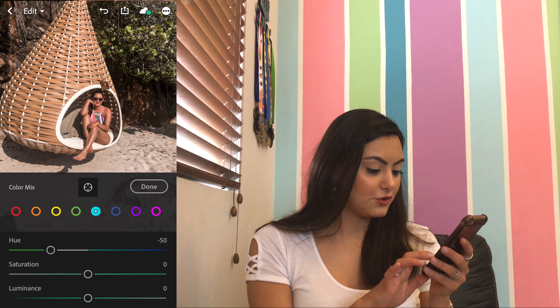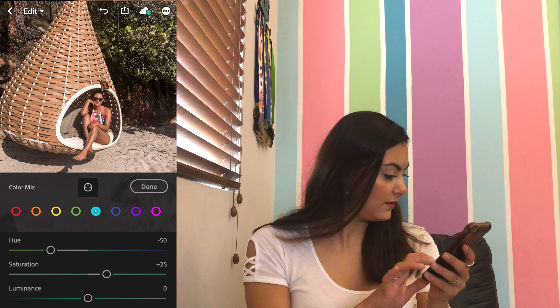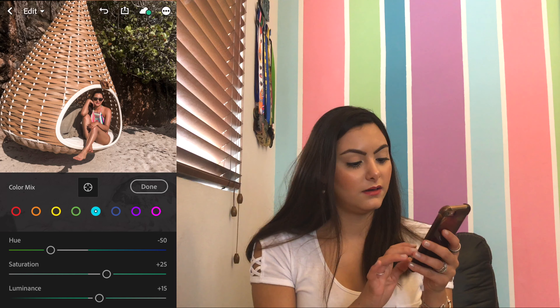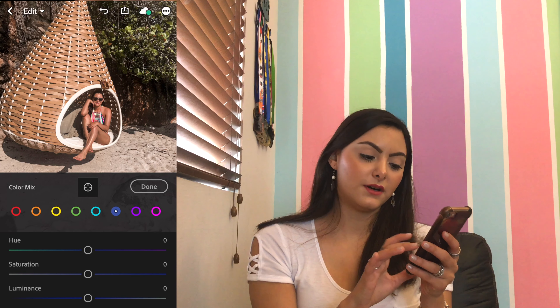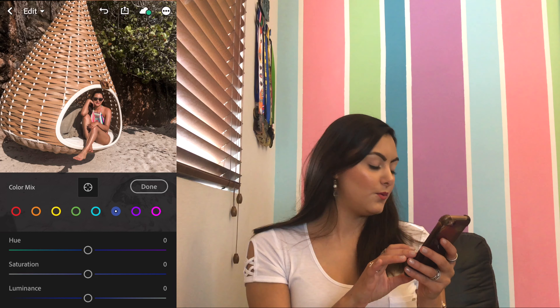For light blue: the hue I'm going to put at negative 50, saturation at plus 25, and luminance at plus 15. That's it for that color. Now I'm moving on to the dark blue: the hue I'm gonna put at negative 35, saturation at plus 25, and luminance plus 15.